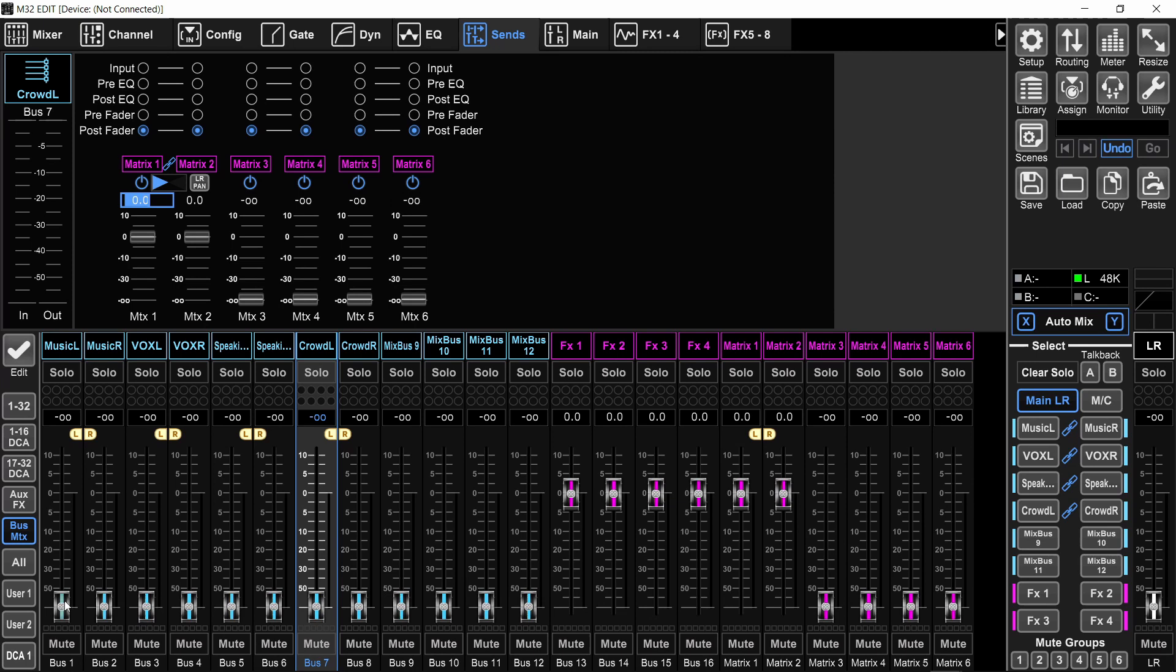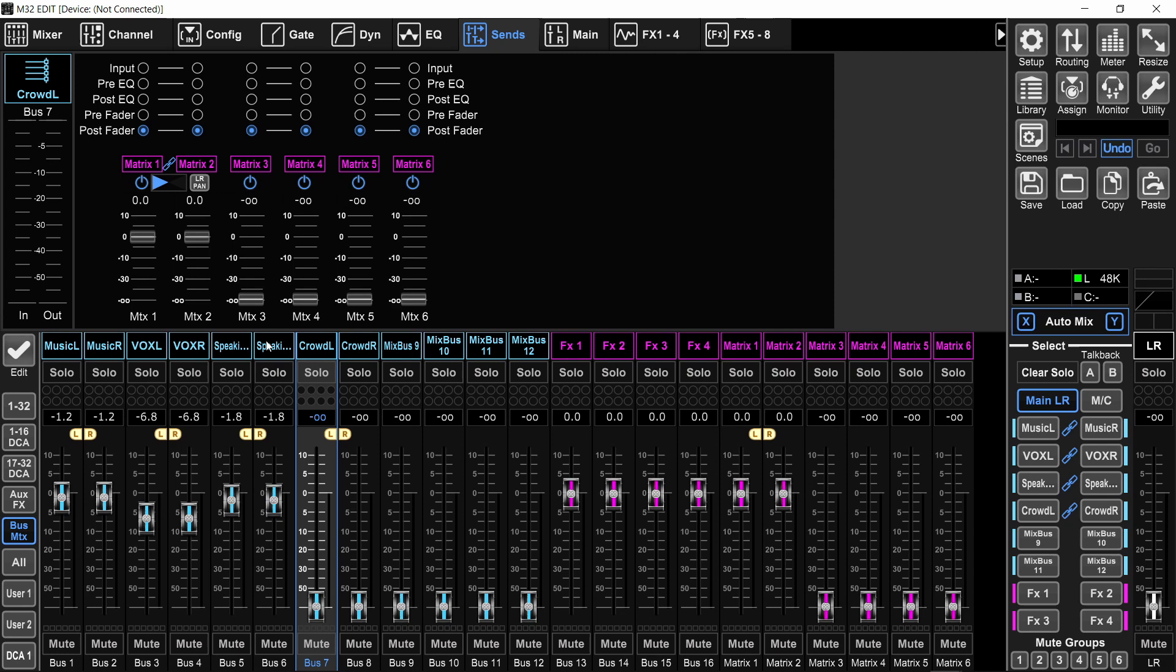Now, if you're using these groups for your front of house mix, in that case, you would want to have them as pre fader and you would mix with the sends, which is very inconvenient in my opinion. And in many cases, you don't have that many free buses if you're using only one console. So let's see the second approach with bus sends.